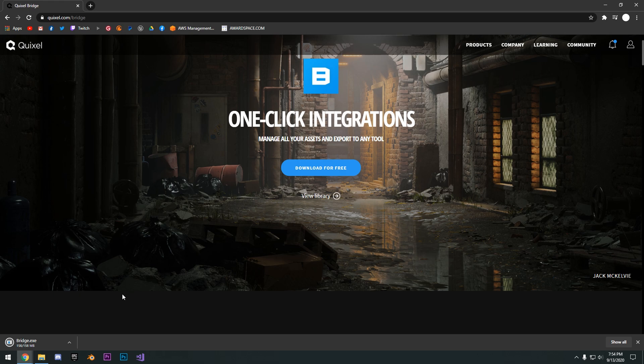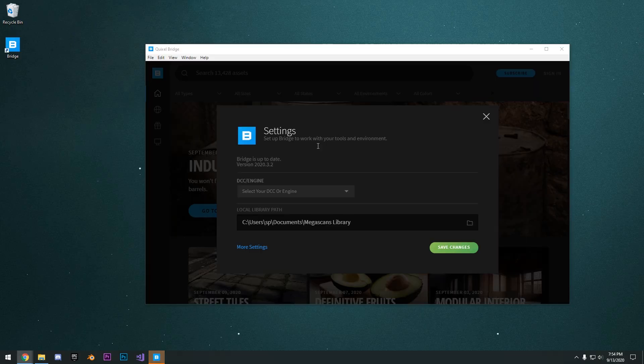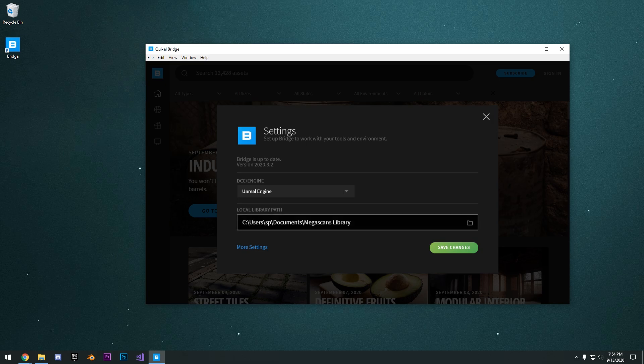Once it's finished downloading, just go ahead and run the installer. And then we can just go ahead and in the settings here, you just want to select Unreal Engine and your local library path.